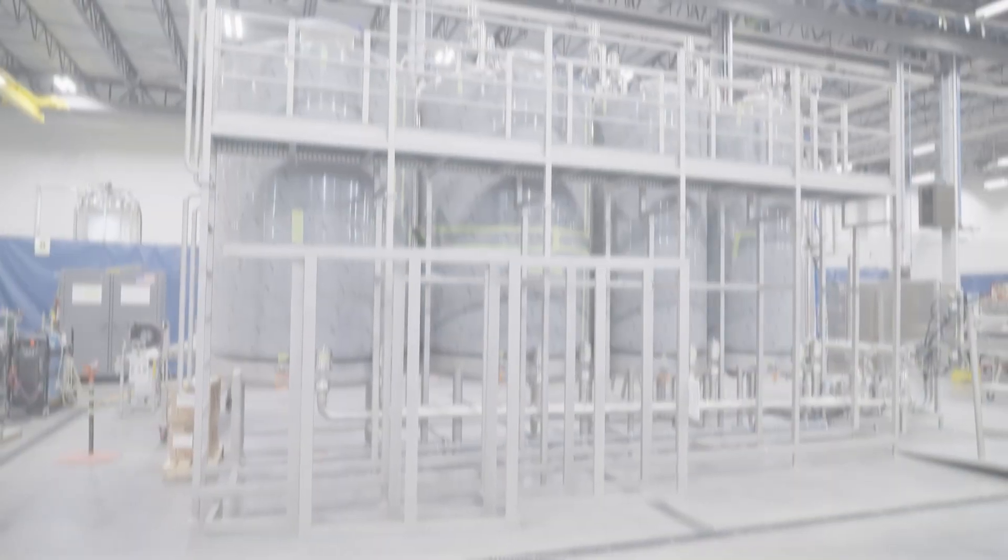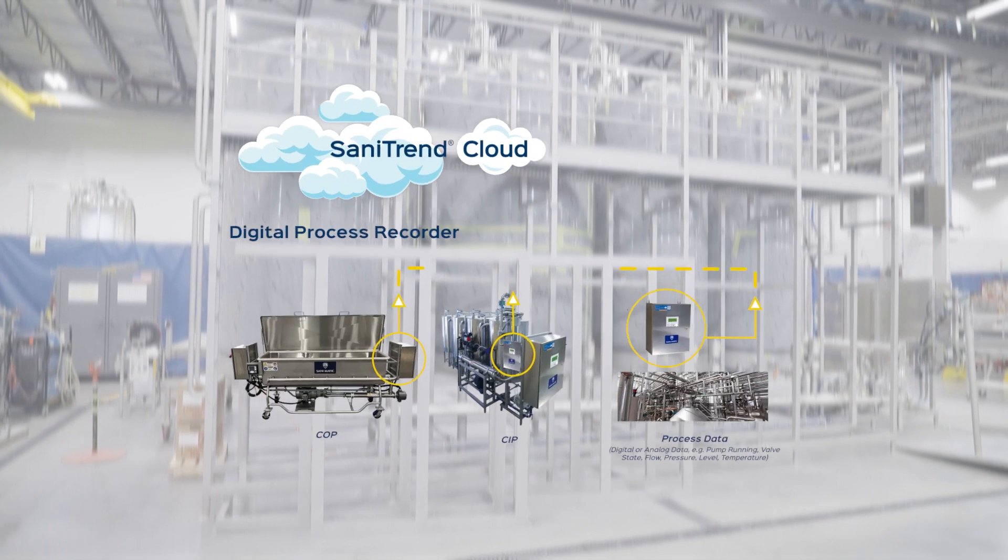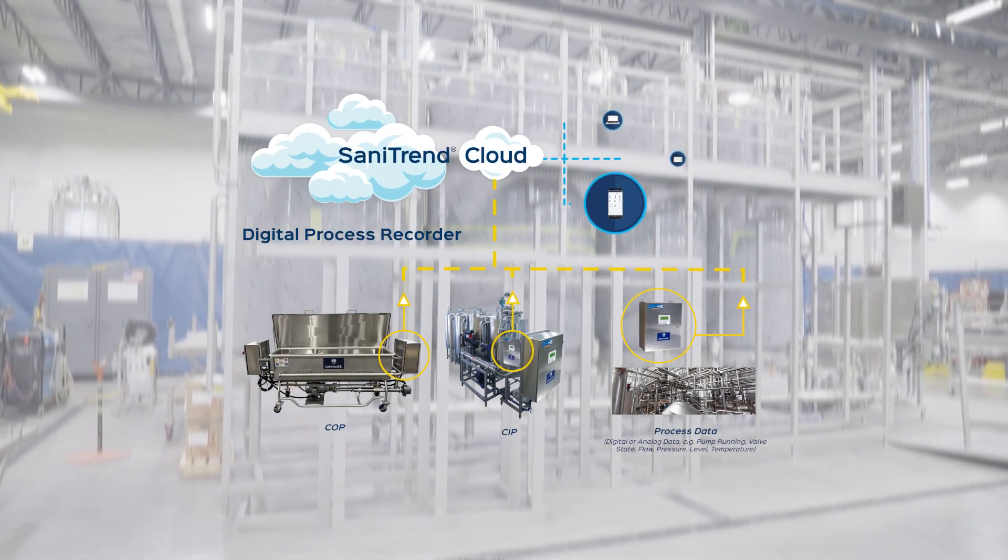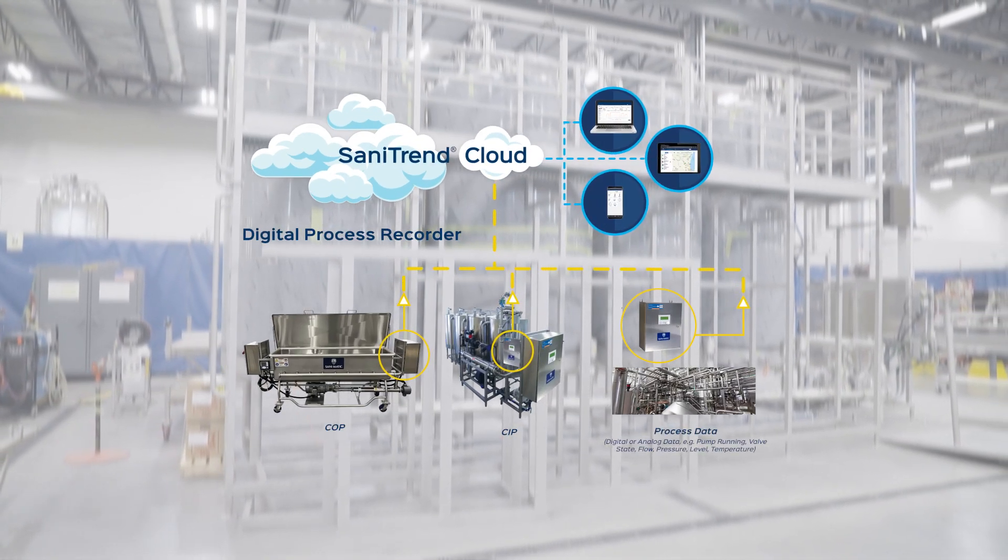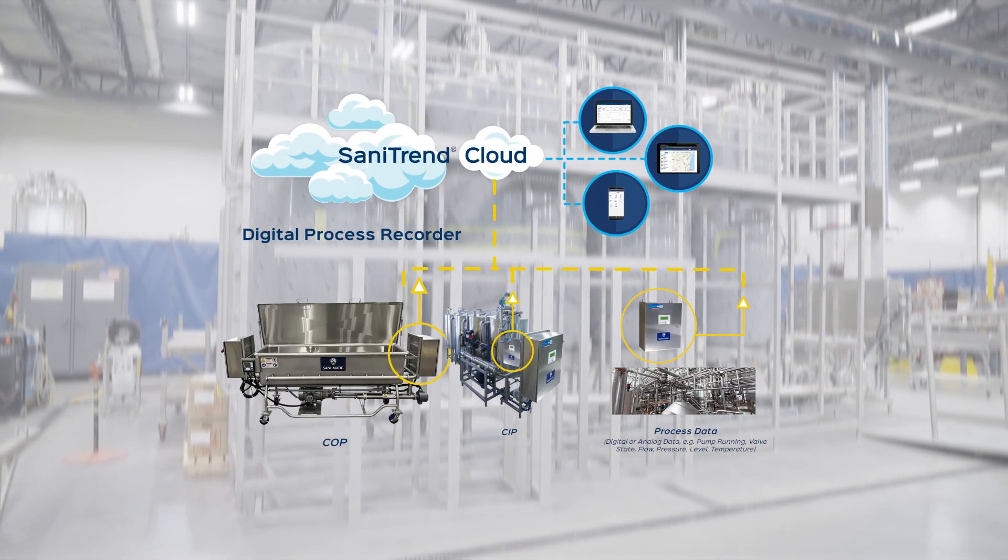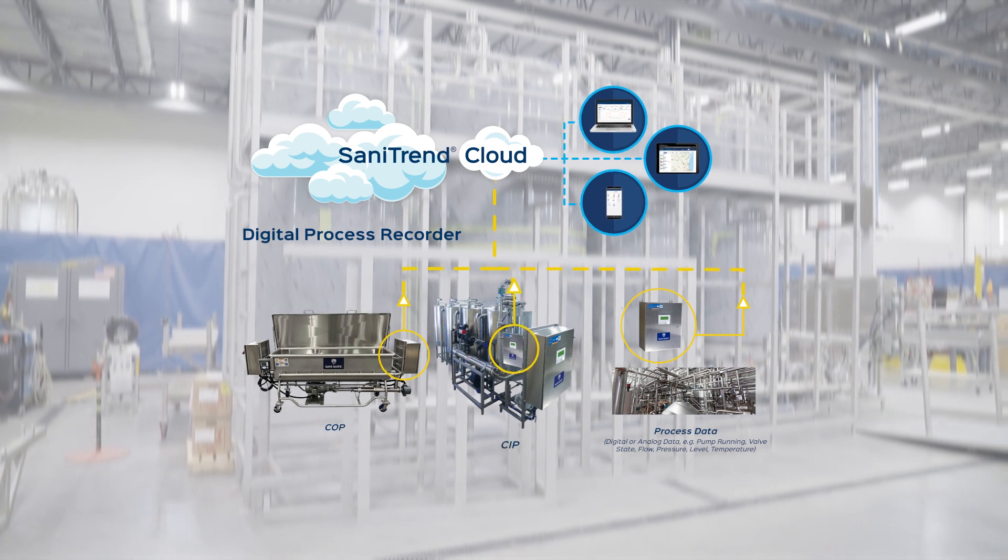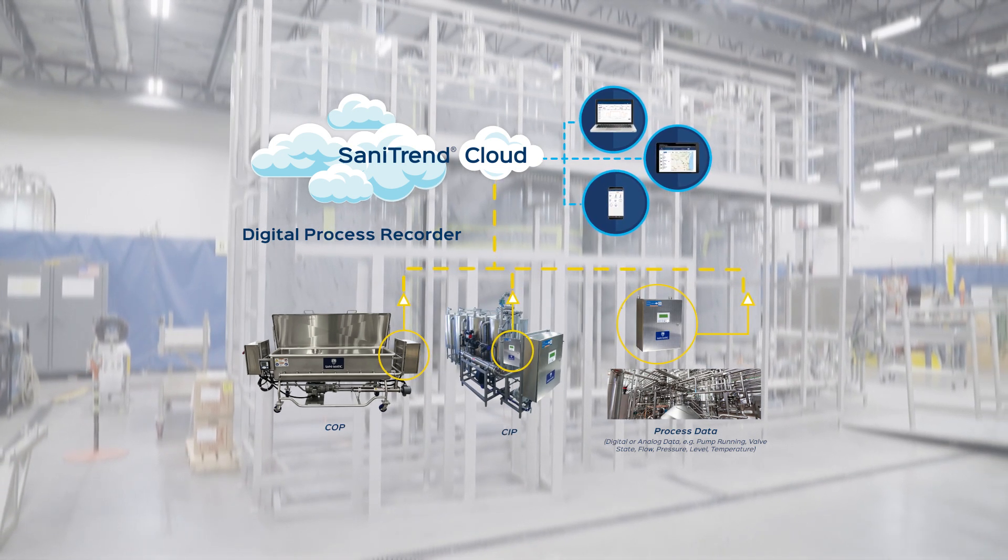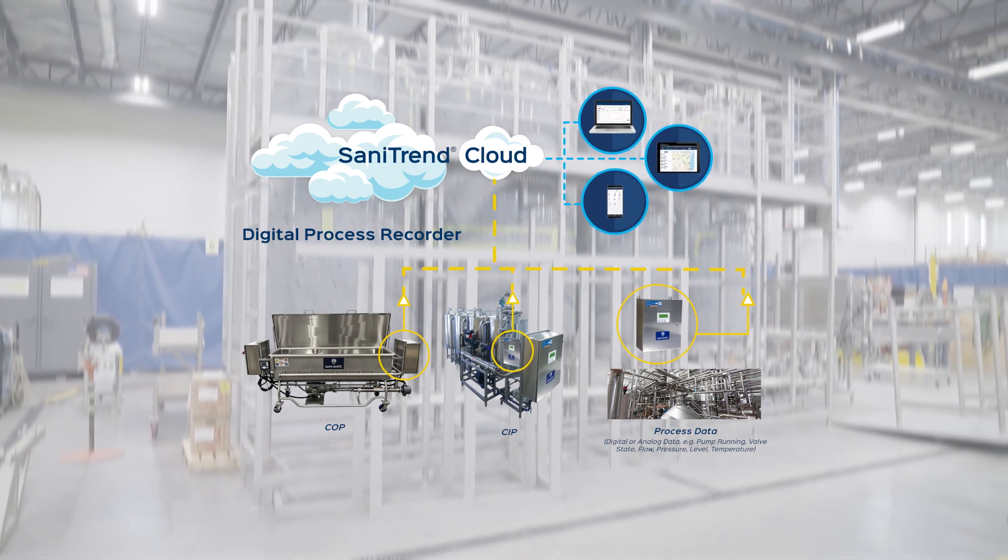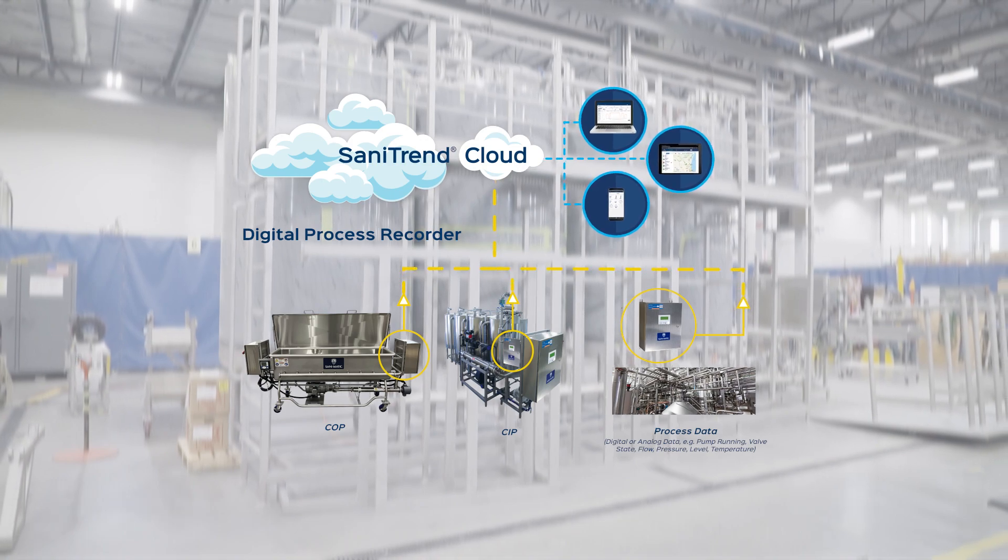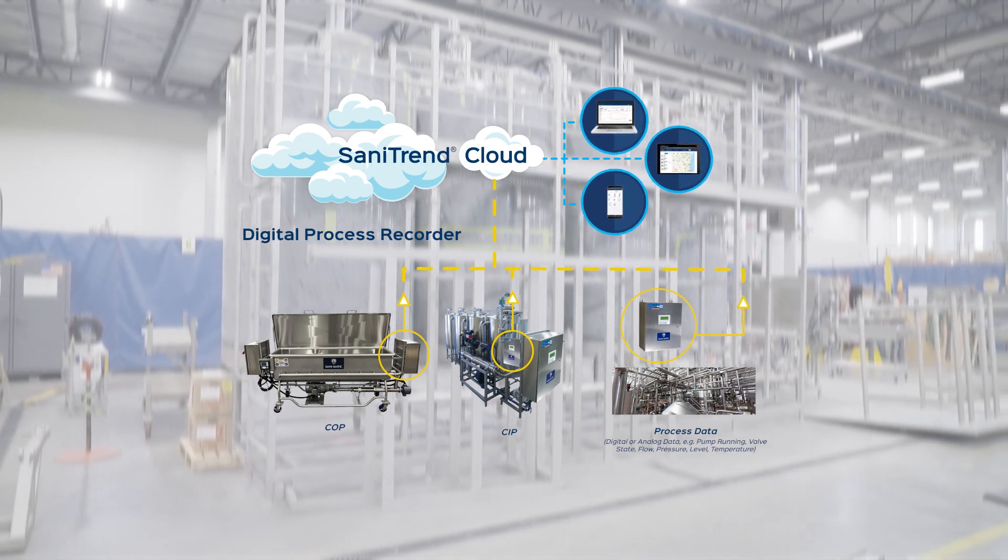With the DPR, hygienic process facilities can automate the data collection of processes such as clean-out-of-place, clean-in-place, or other process equipment like pasteurizers, ovens, freezers, and more.